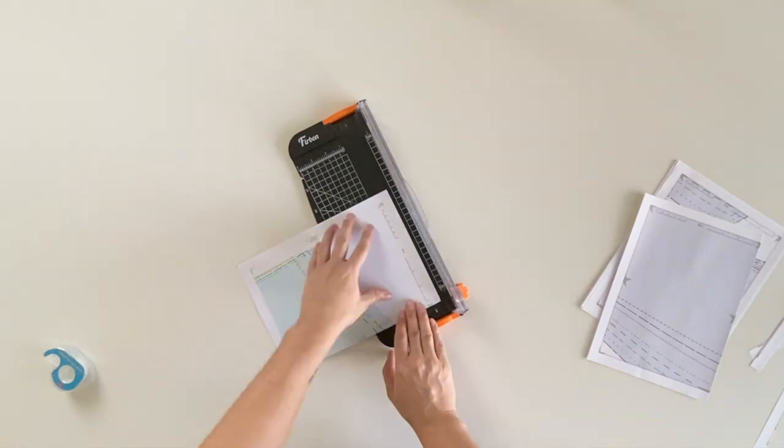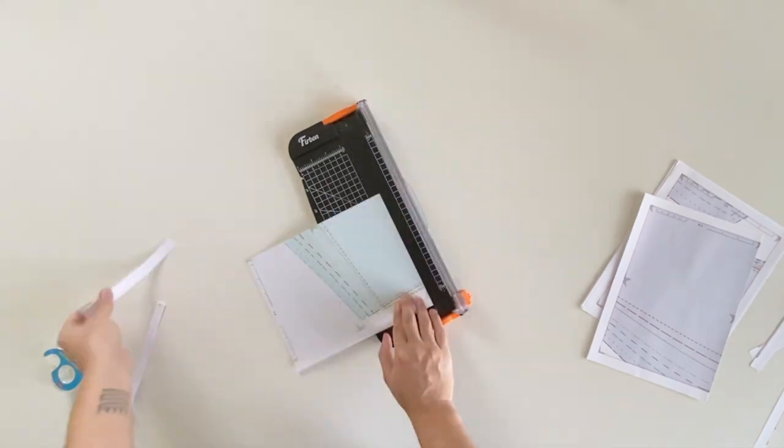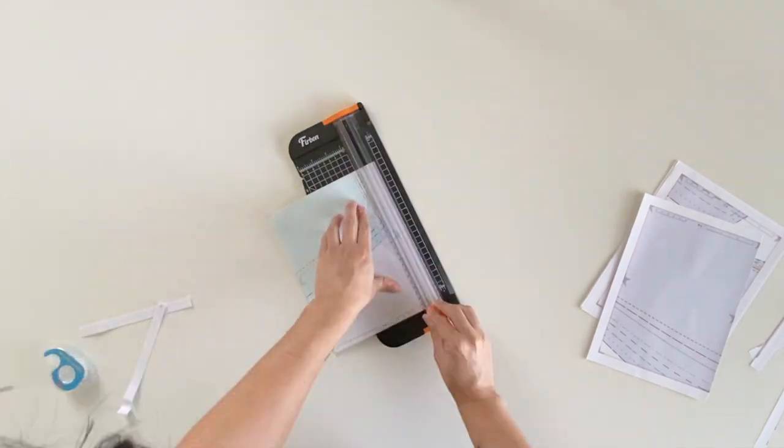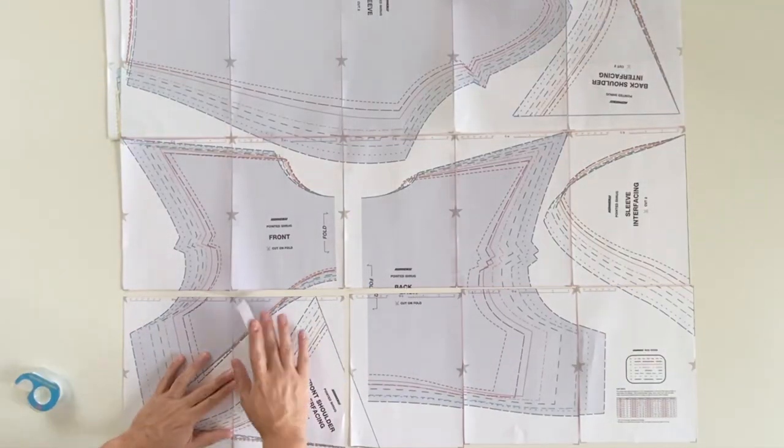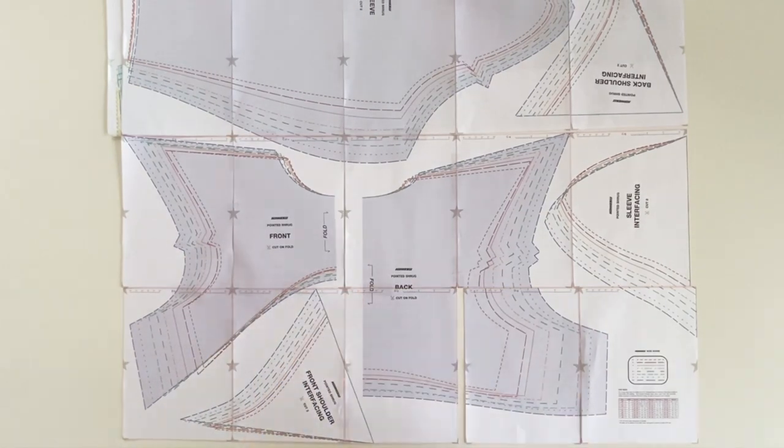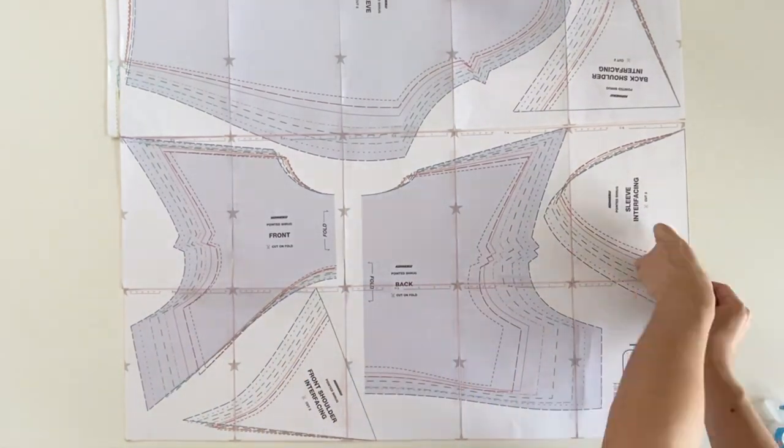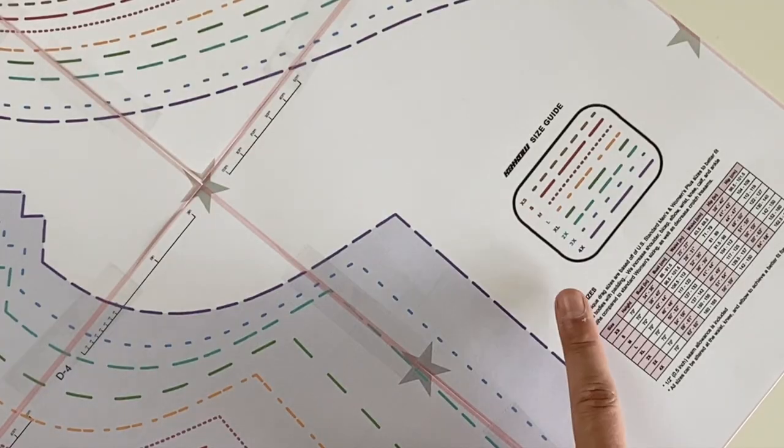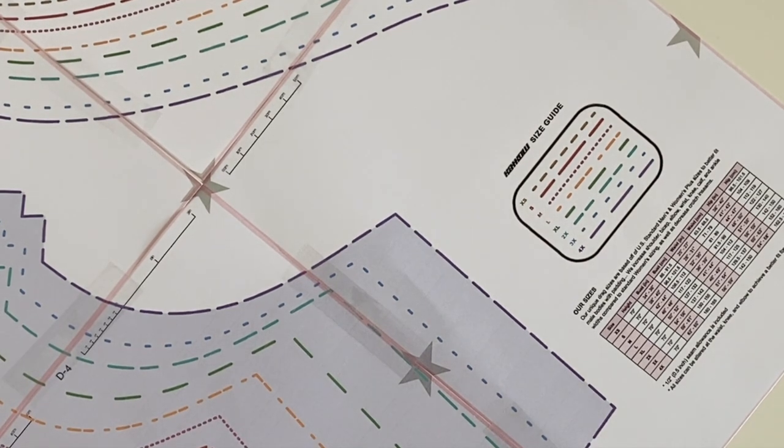After your pages are printed, you'd want to trim off the page margins using a paper trimmer. Line up the pages by number and tape them together. You can then cut out the pattern shapes according to your size, using the size guide provided.